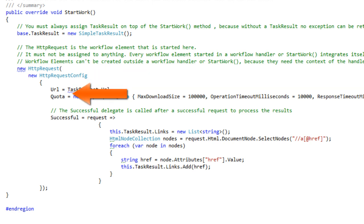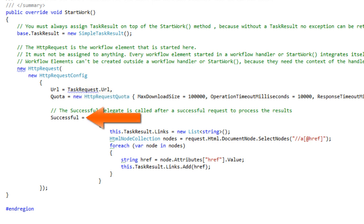The HTTP request has a configuration parameter, where the URL and the quota properties are set, but also the action in case of successful request is set in the configuration parameter.